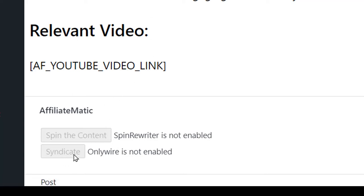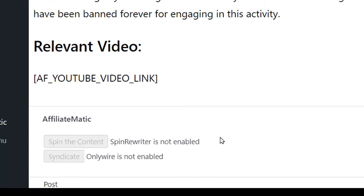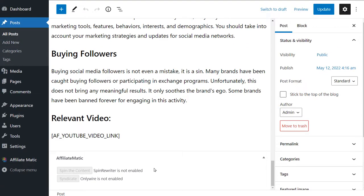Or we could click this syndicate button and the posts would get syndicated to social media for more backlinks and traffic.